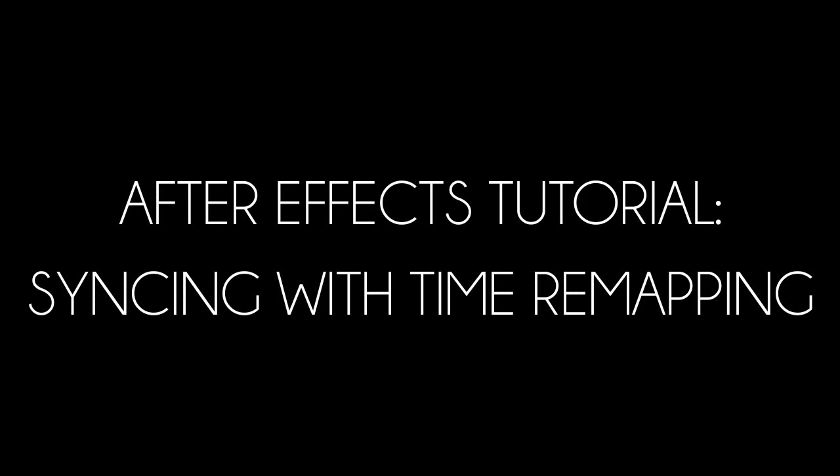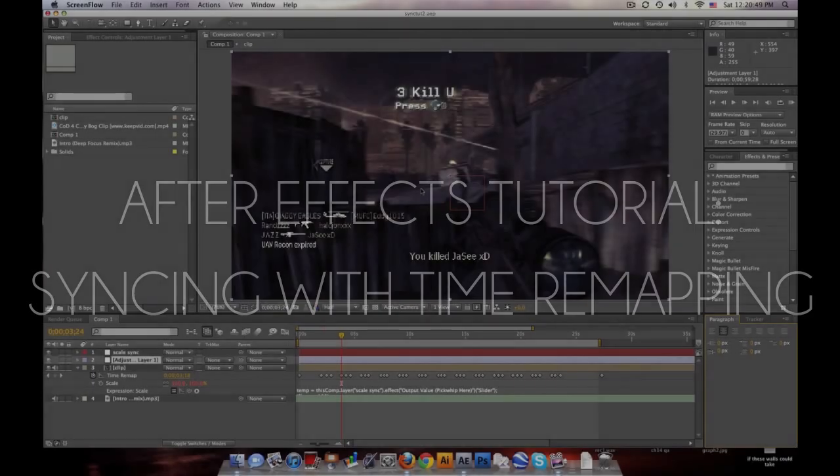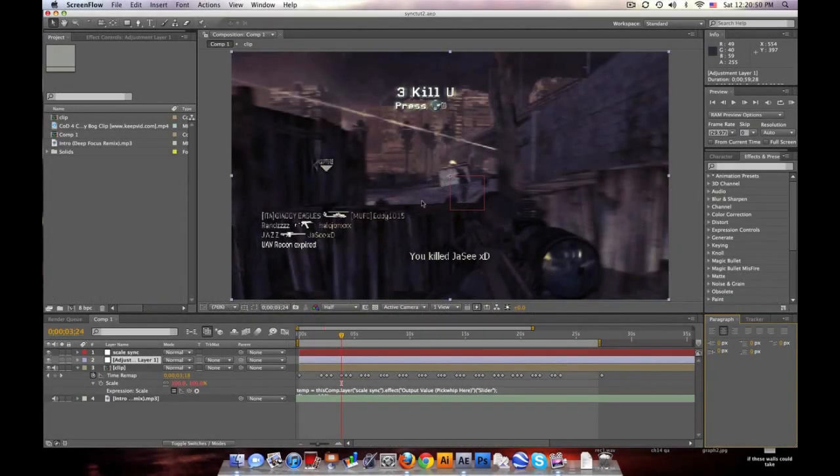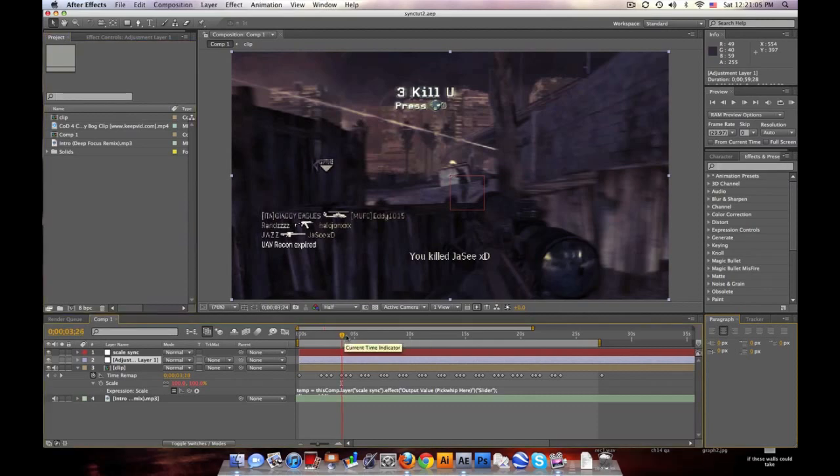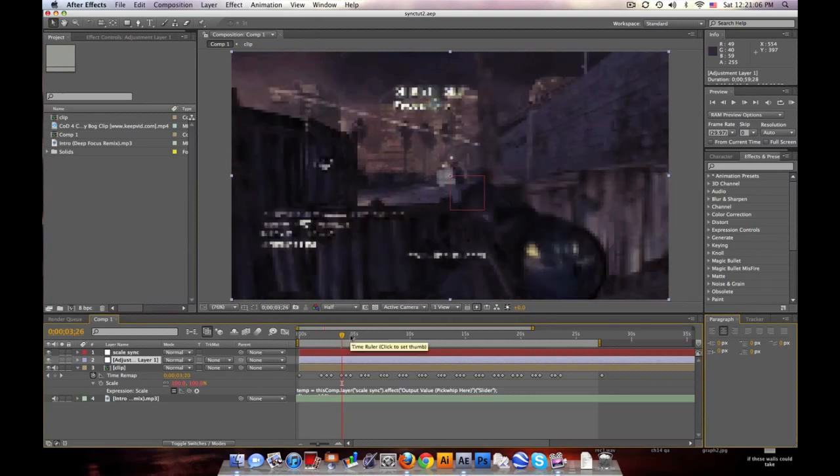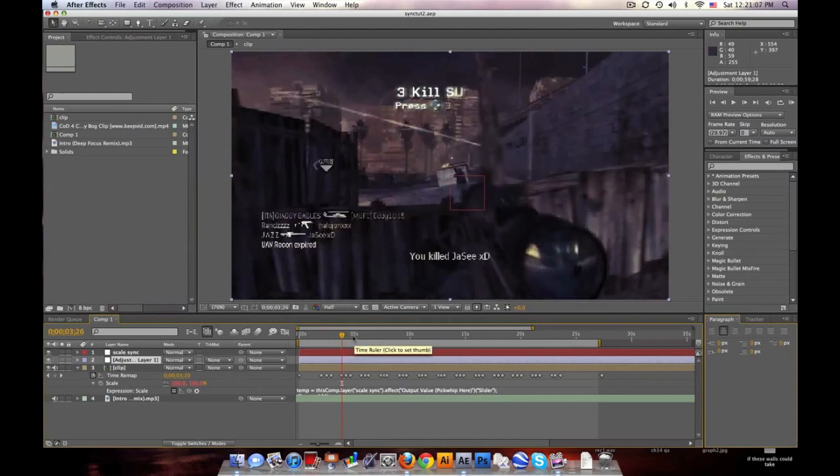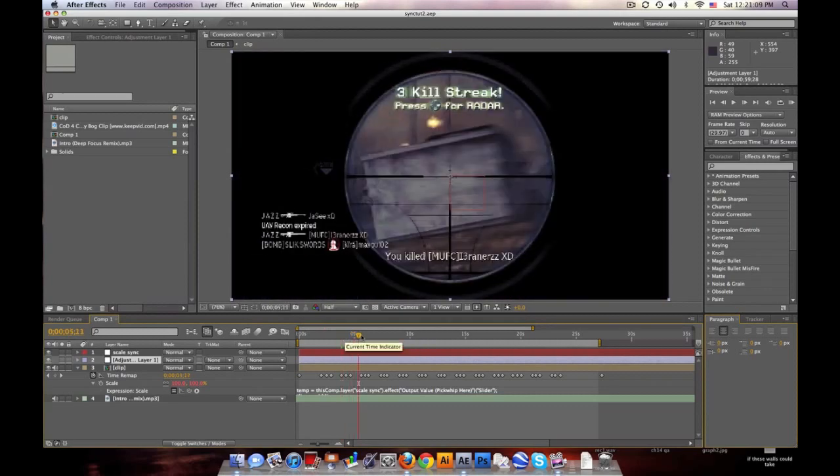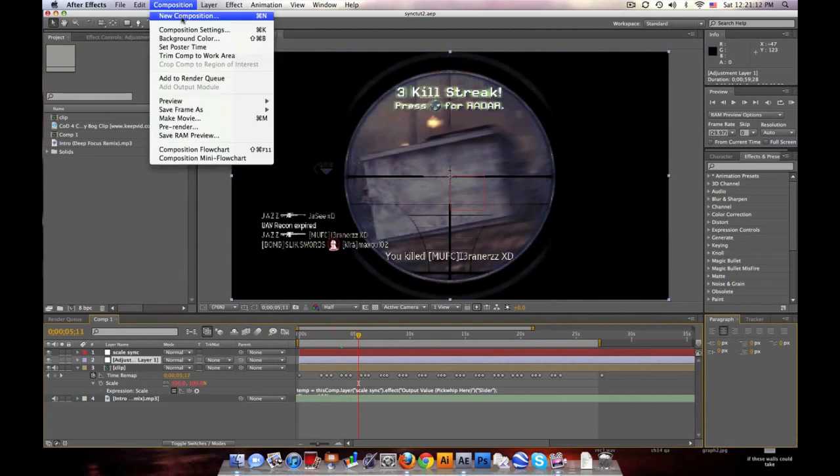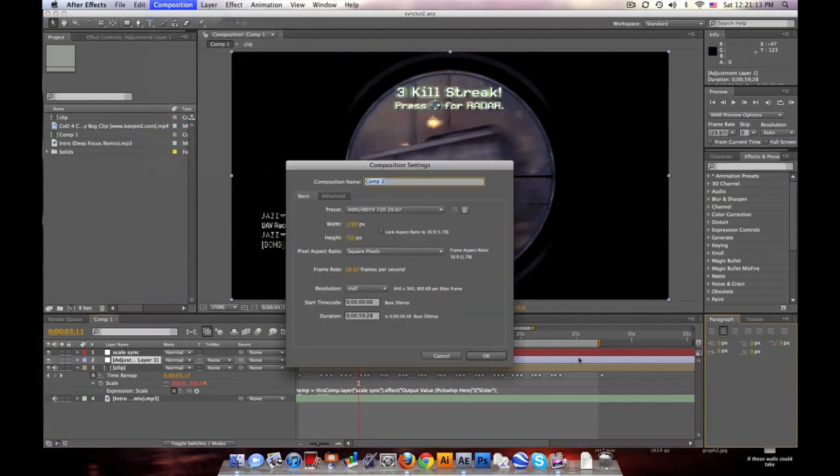Hello everyone, this is Baker, and I'm going to be going over a tutorial again about syncing killstreaks and shots to music in After Effects using the time remap. I'll try to explain a visual way to learn it, and this is just a clip I got with my second account called Jazz. So let's go ahead and write into it so I can make this fast.